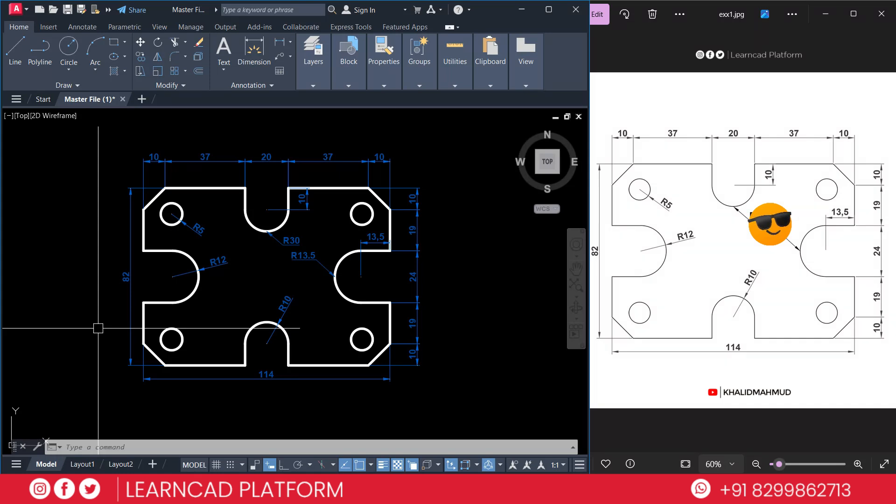Step 1: Set up your workspace. We are going to divide this lecture in five steps. If you follow these five steps you can make this drawing very easily.